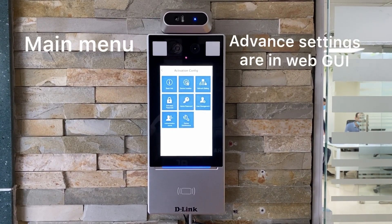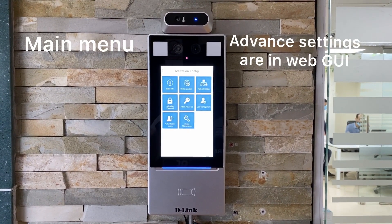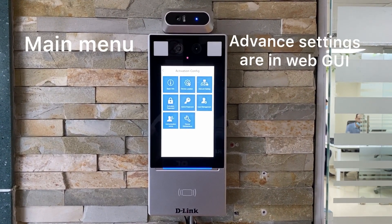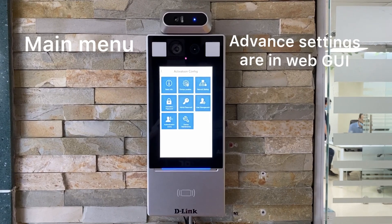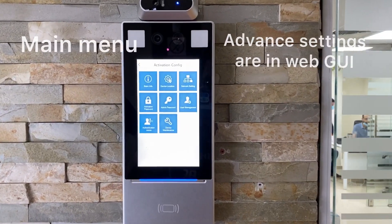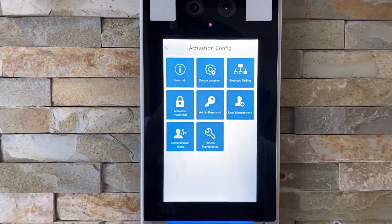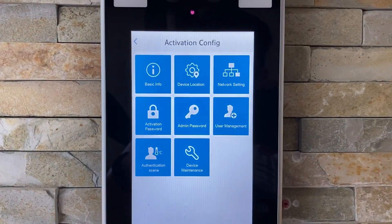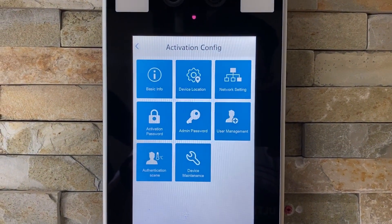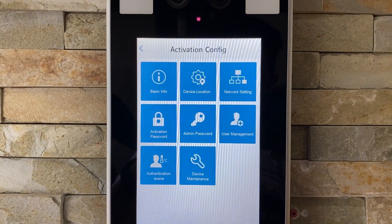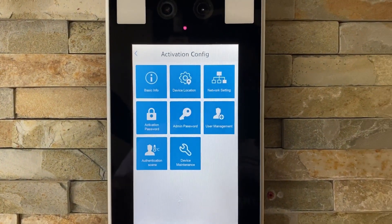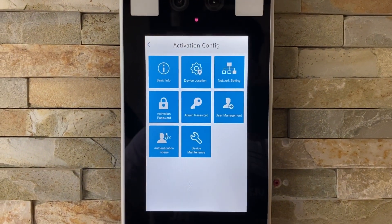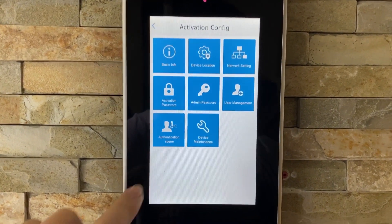This is the DCS F7200FT. This is the main screen. You have different options. The main option to configure is the authentication scene.